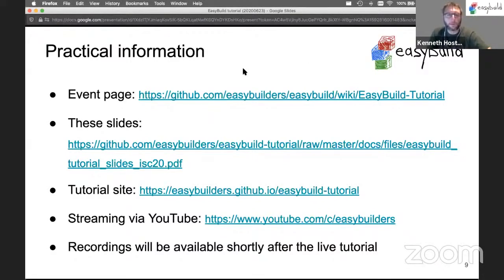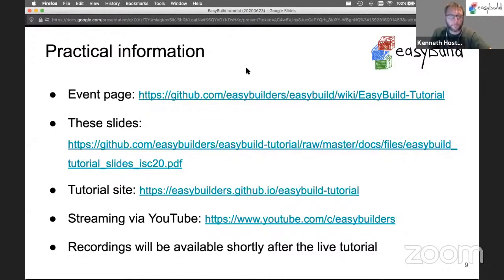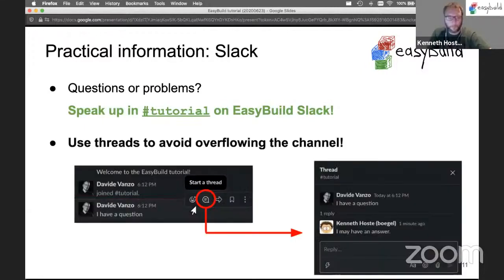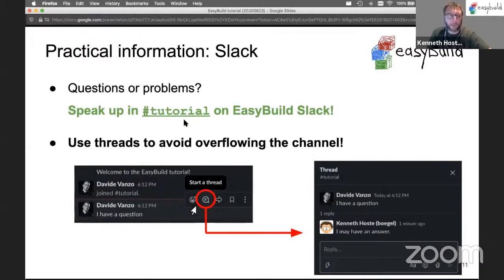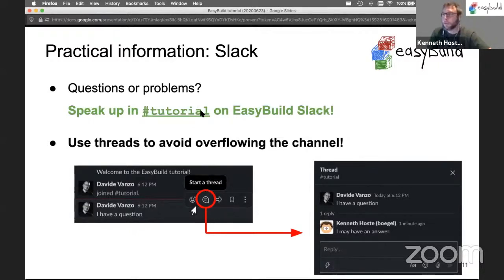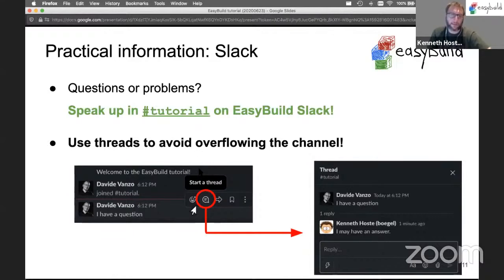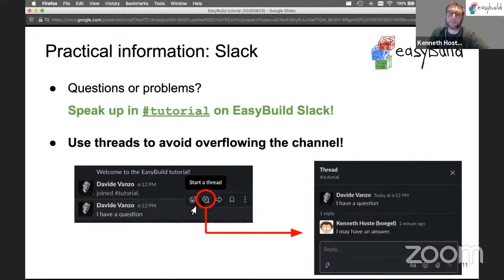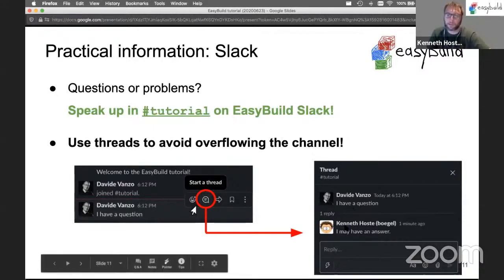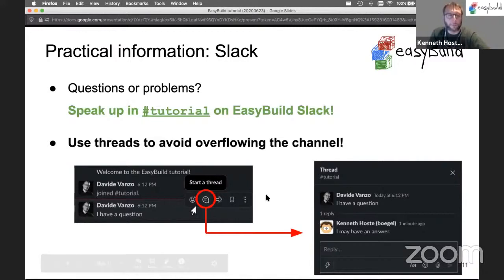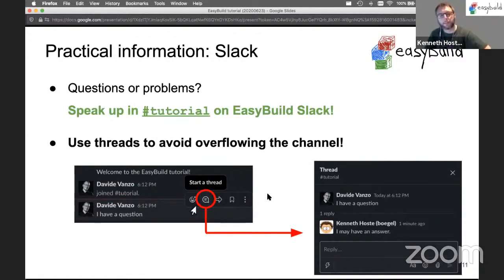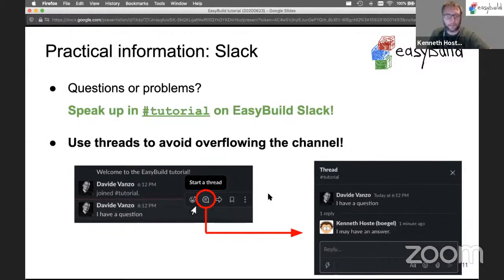The streaming is through YouTube through the EasyBuilders channel. We are recording this session and we will make it available shortly after the live tutorial. I hope all of you have joined the tutorial channel in the EasyBuild Slack. We do ask that if you have any questions, you ask them in the tutorial channel but to follow up on questions please start a thread in Slack to keep things organized.